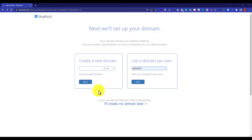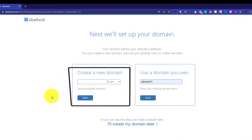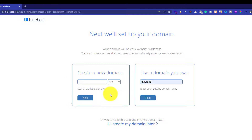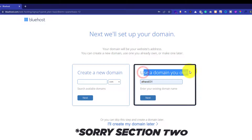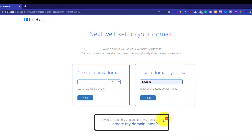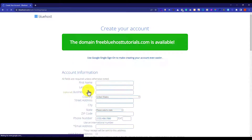Now you will be asked to enter your domain name. You can register a new domain name which is included for free for the first year. Or if you already have a domain, then go to the section "I have a domain" and enter your domain name. Or you can skip this step for now and register your domain name later on. After entering your domain name, just click on the Next button.